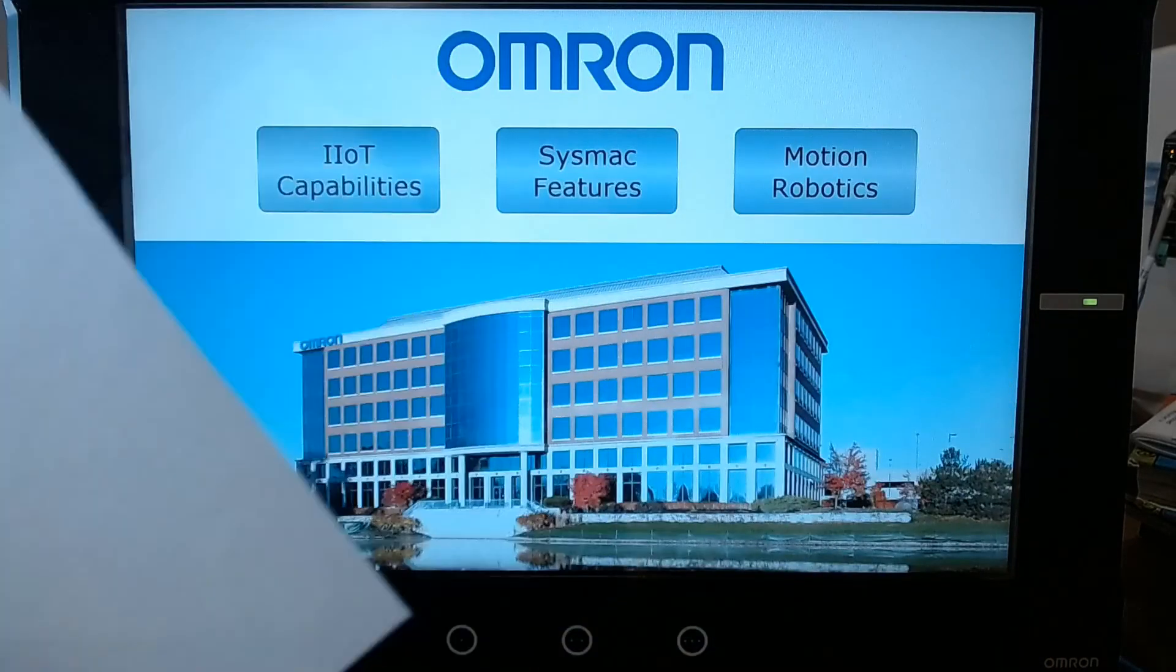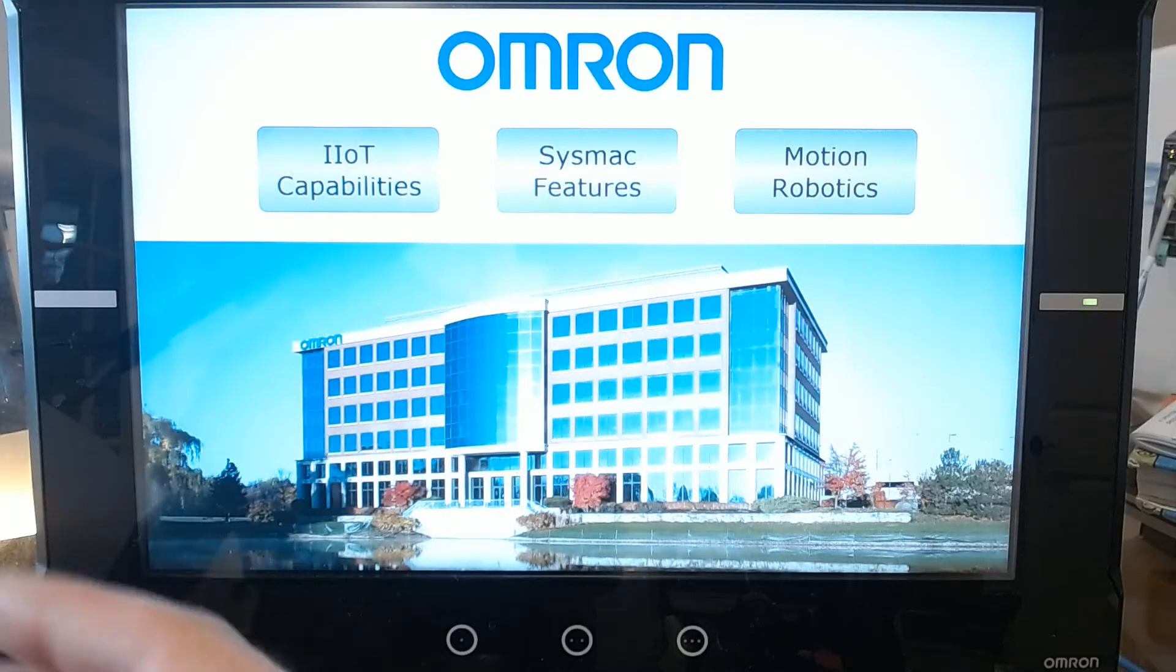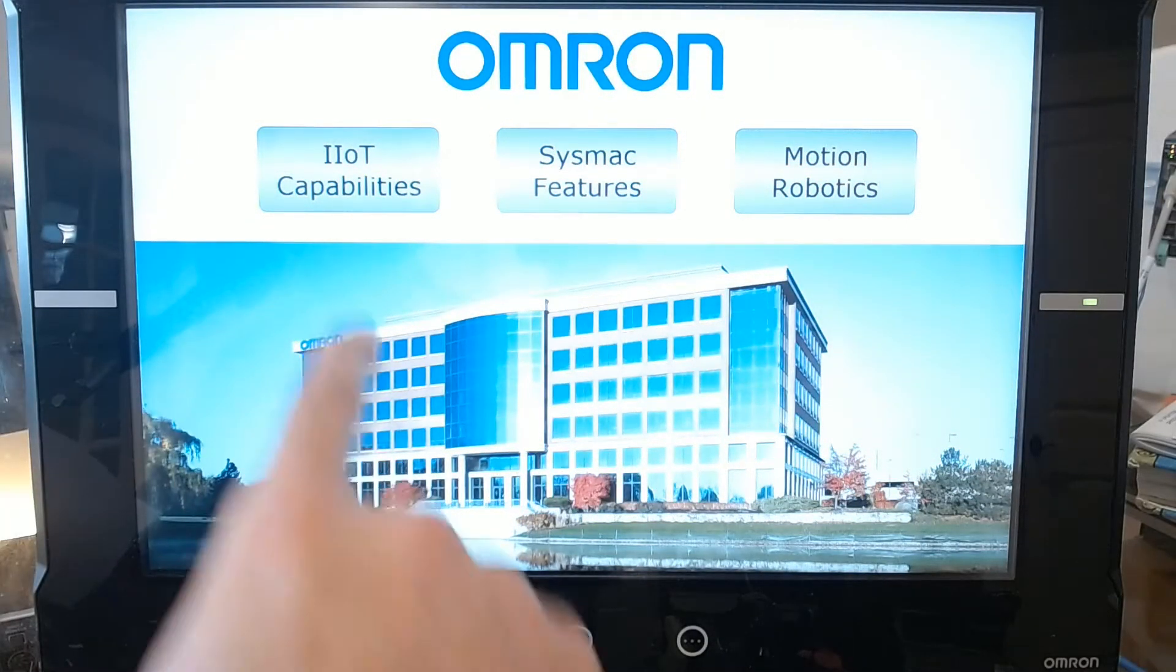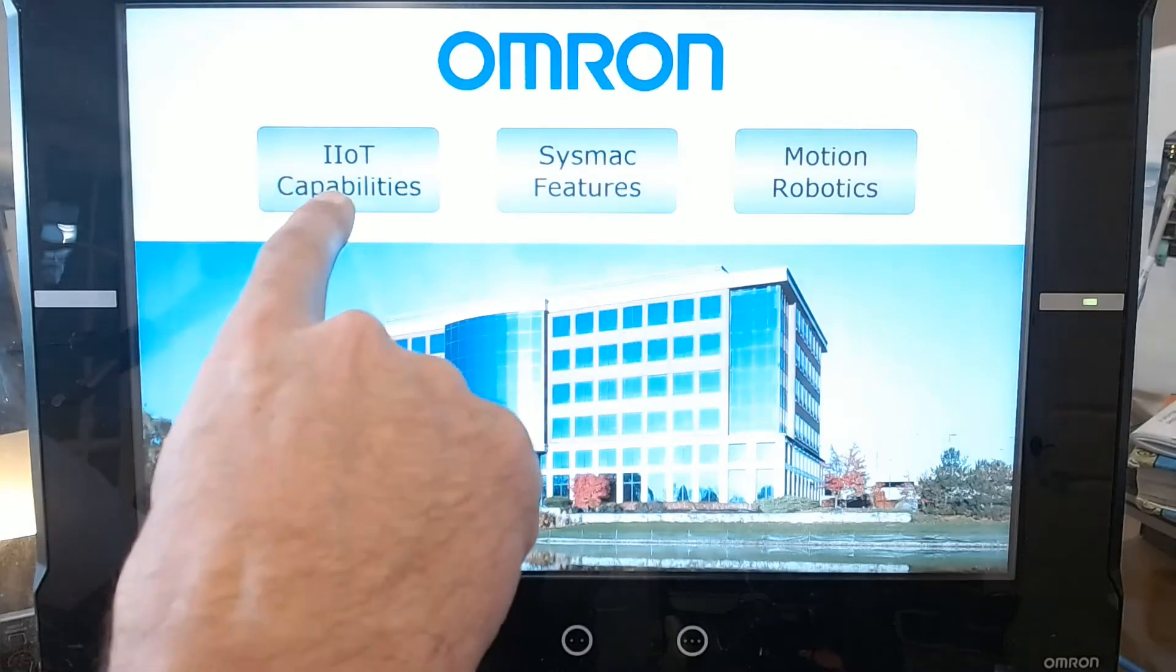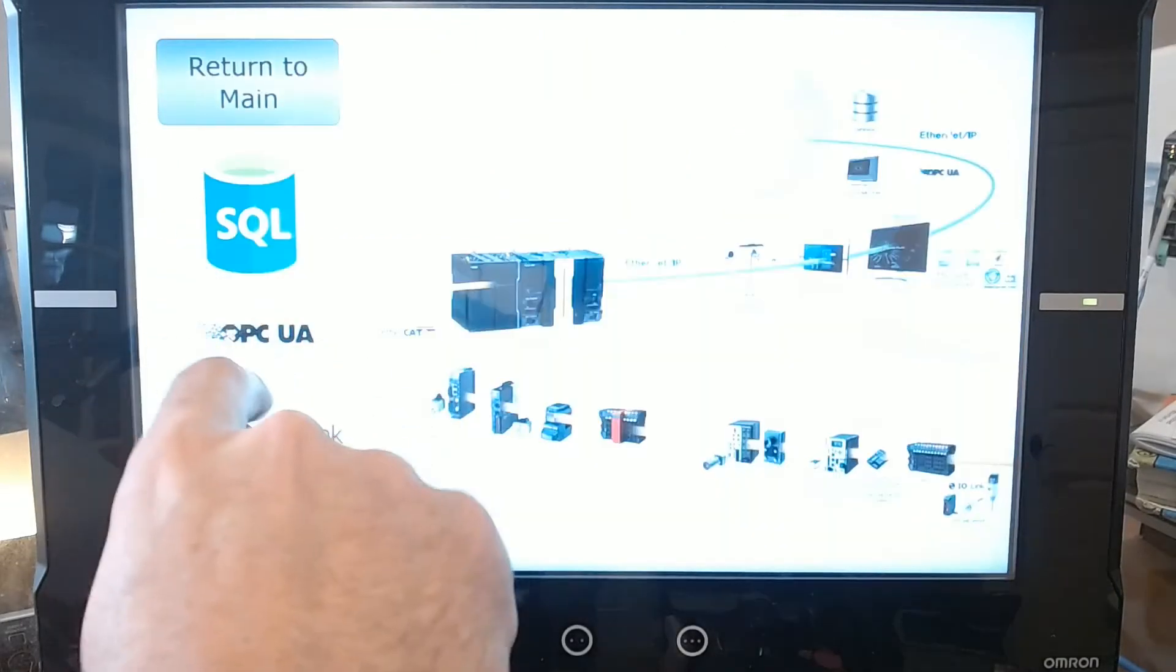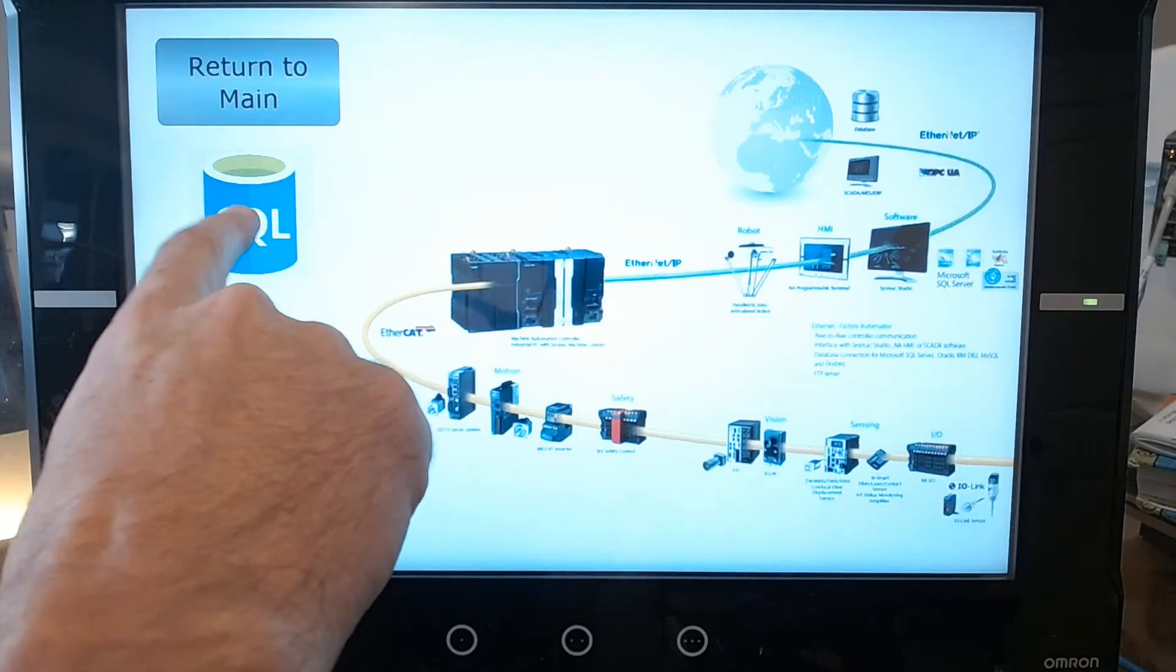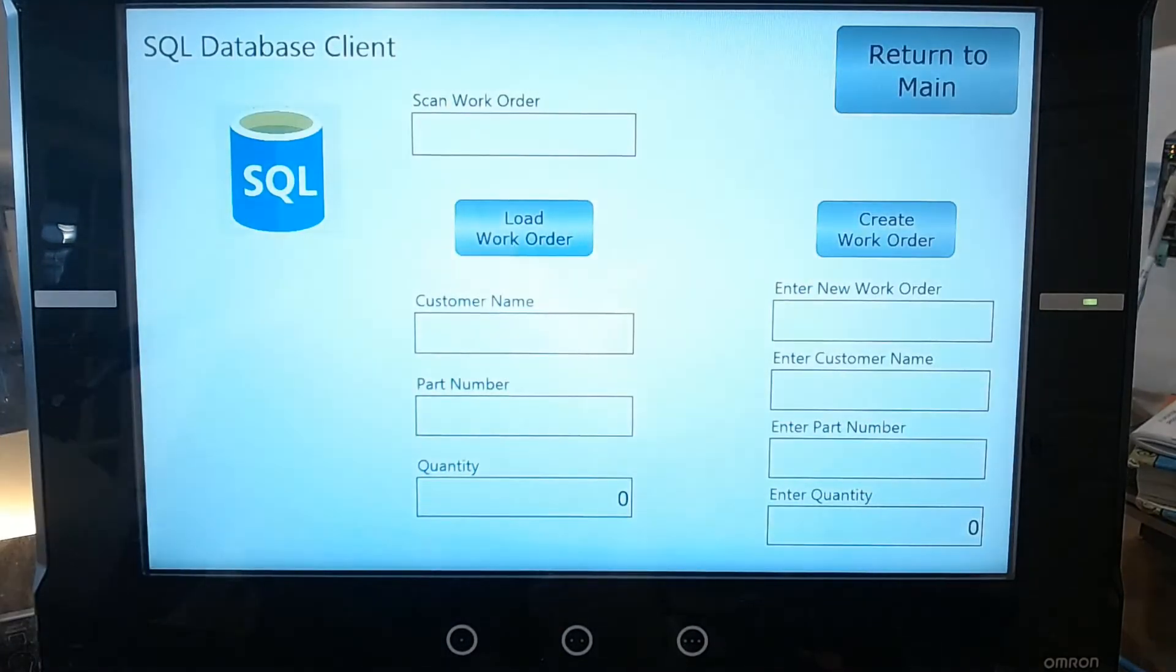I want to walk through how these two can work together. I created a little HMI program here. I'll go to IIoT and then click on SQL and it's going to open up a SQL page.